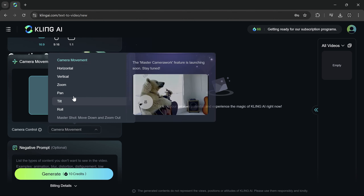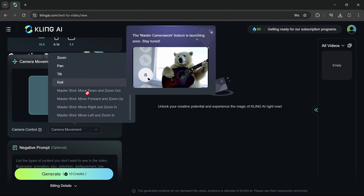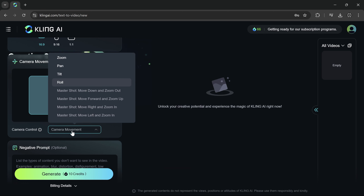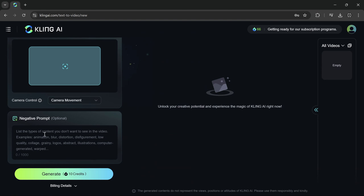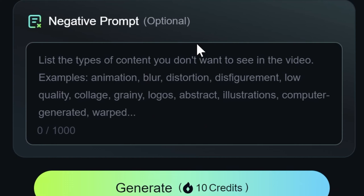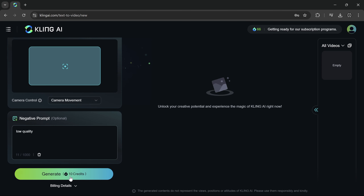For camera movement, you will see different motions. The master shot, which provides really good motion, is also coming soon, so we'll use the default settings for now. For the negative prompt, you can list the types of content you don't want to see in the video. You can see some examples here. This is optional and can be ignored if you prefer. After adjusting the settings, click generate.